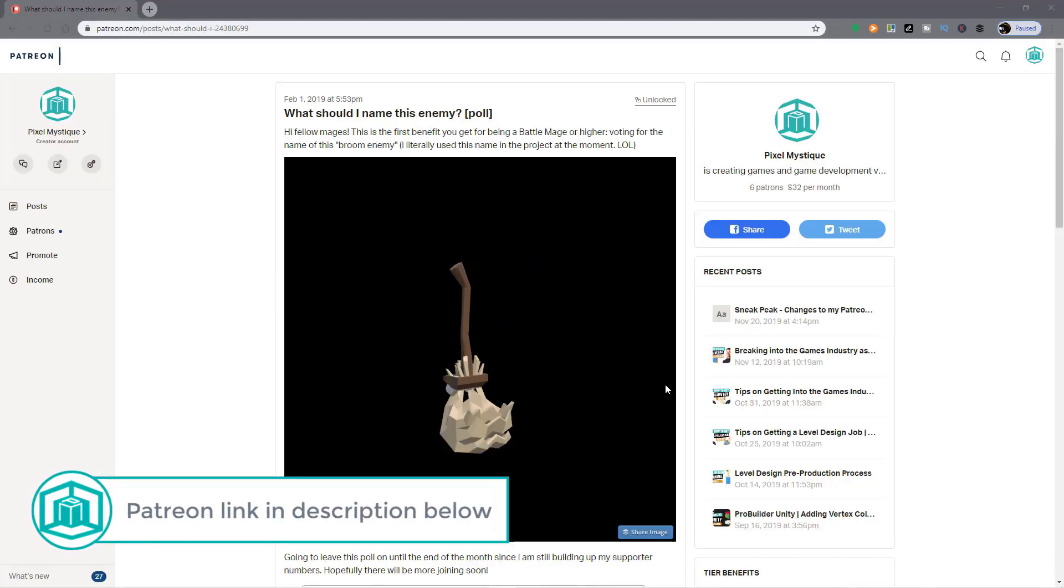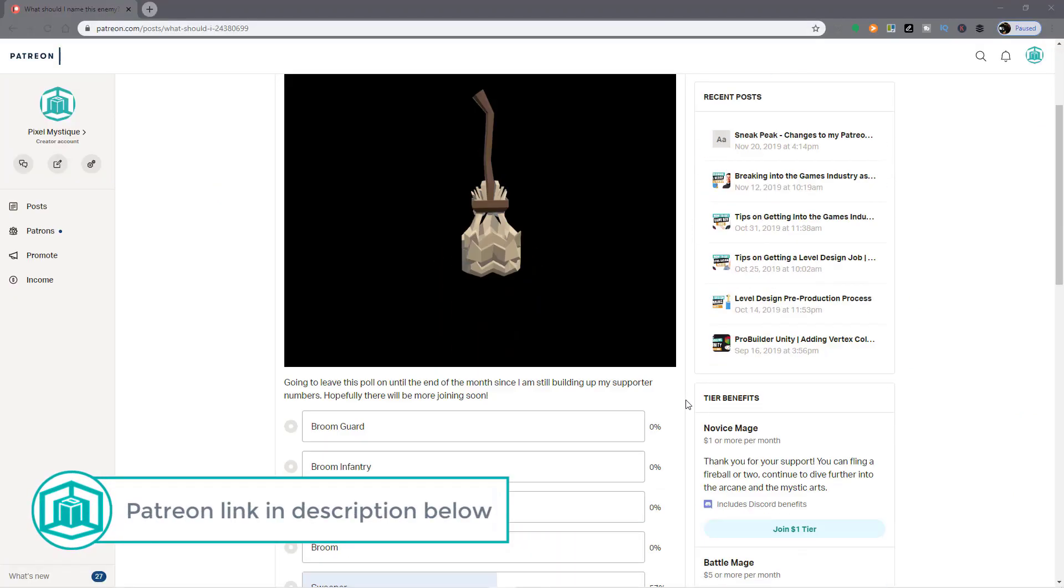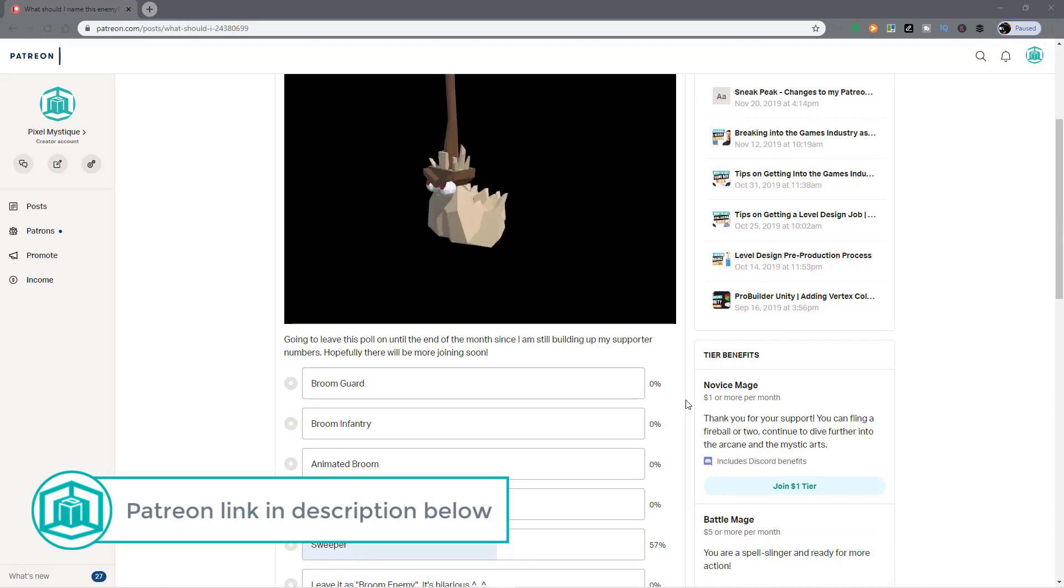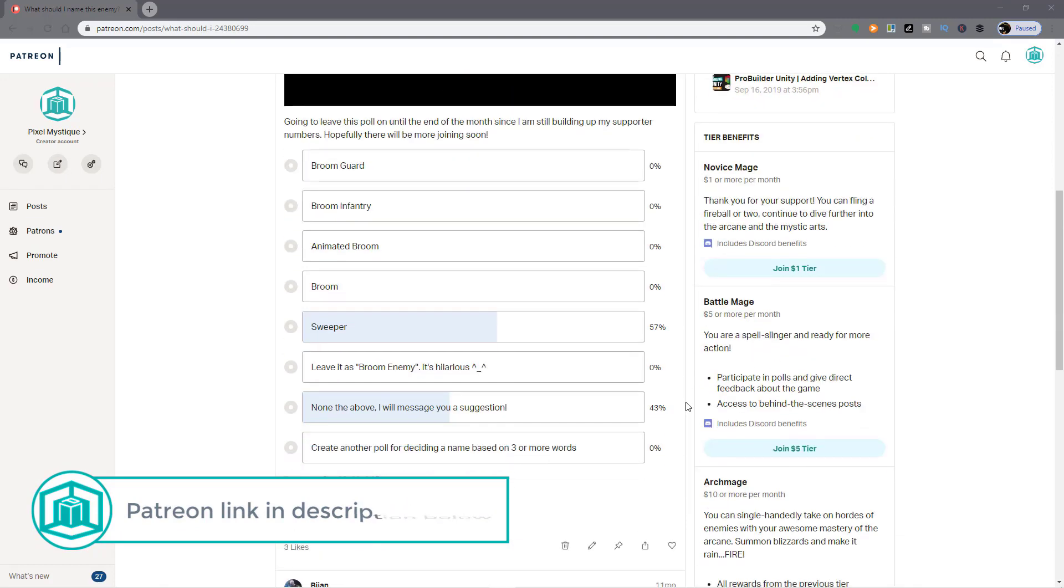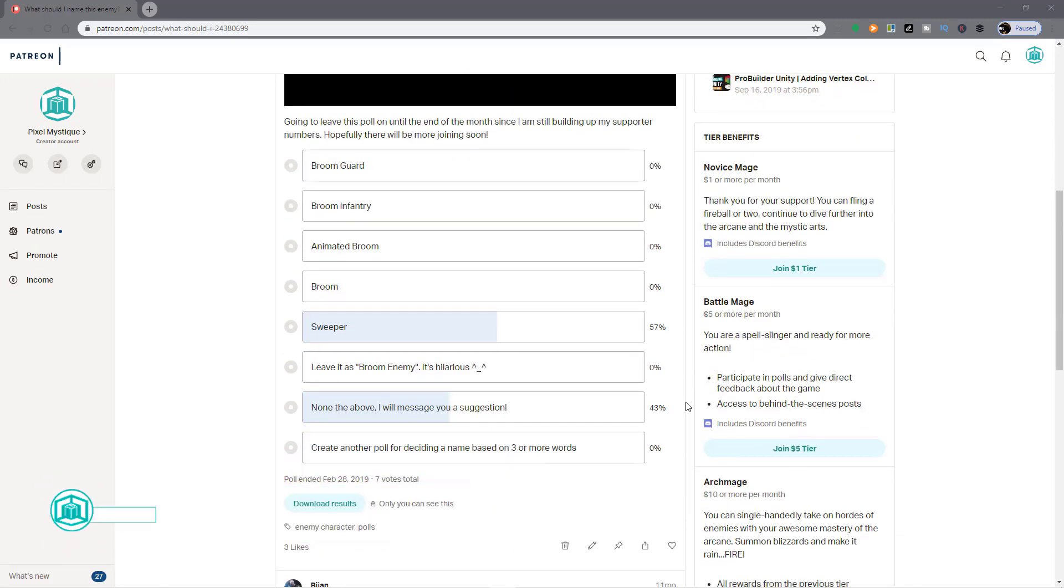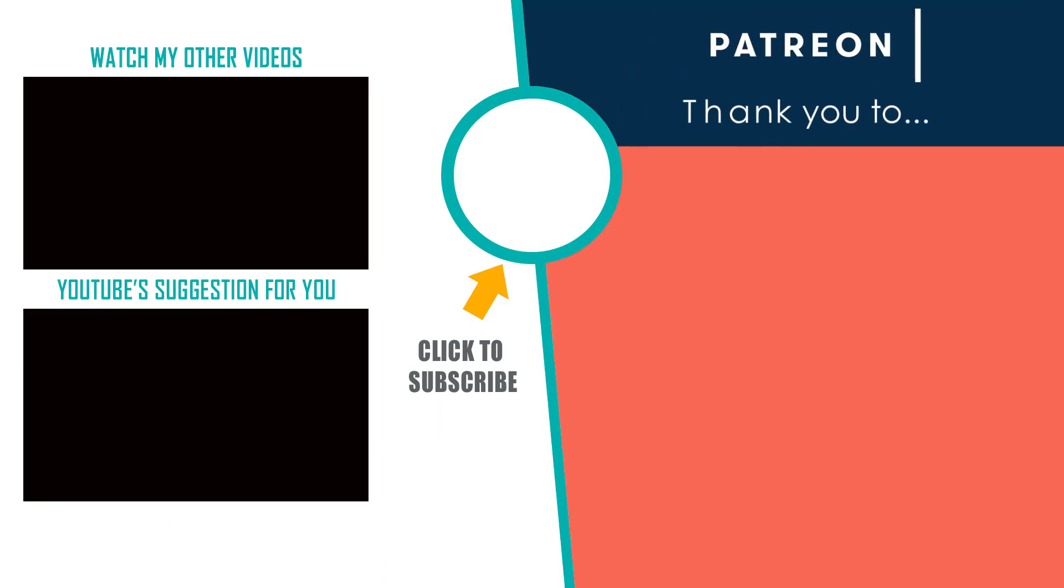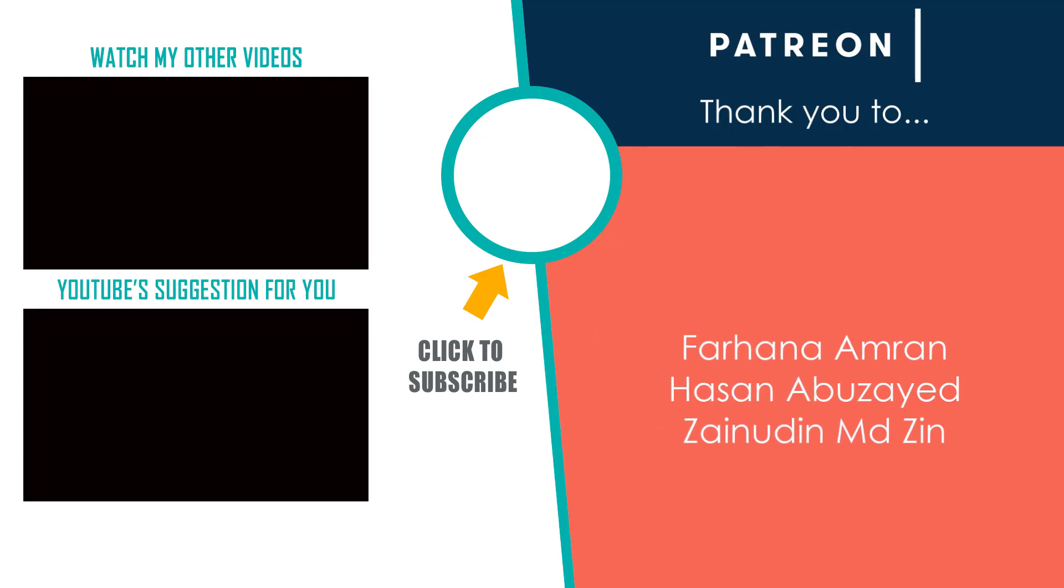Occasionally, you can even vote on certain design decisions for my game project. Special thanks to my Patreon supporters, it is due to their generosity that I'm able to make more games and more videos like this one.